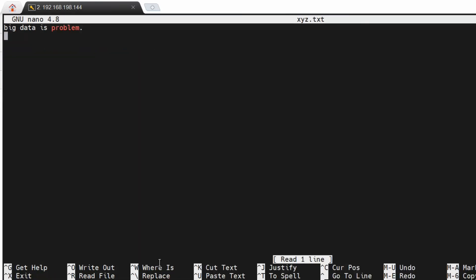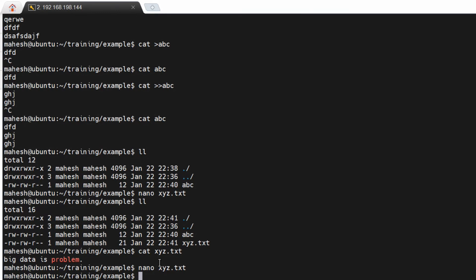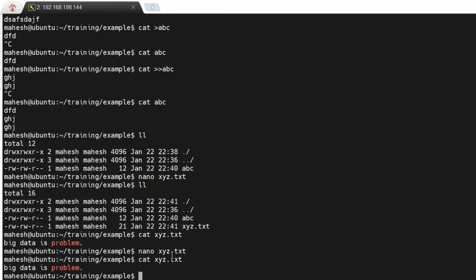If you edited the data but don't want to save it, press Ctrl+X and then 'N'. It will not save any data.